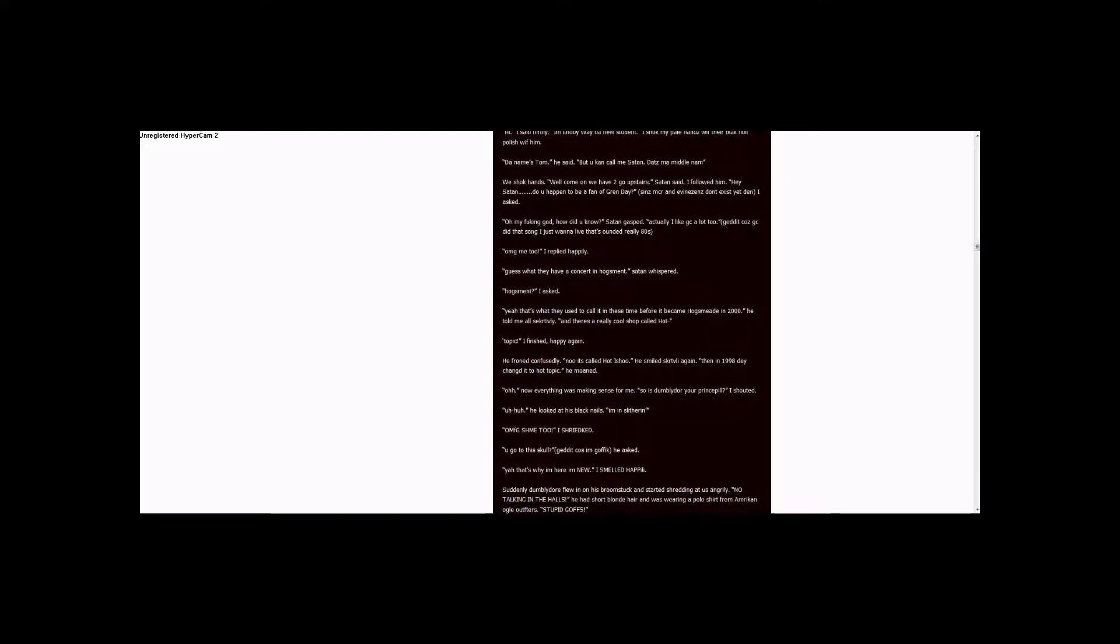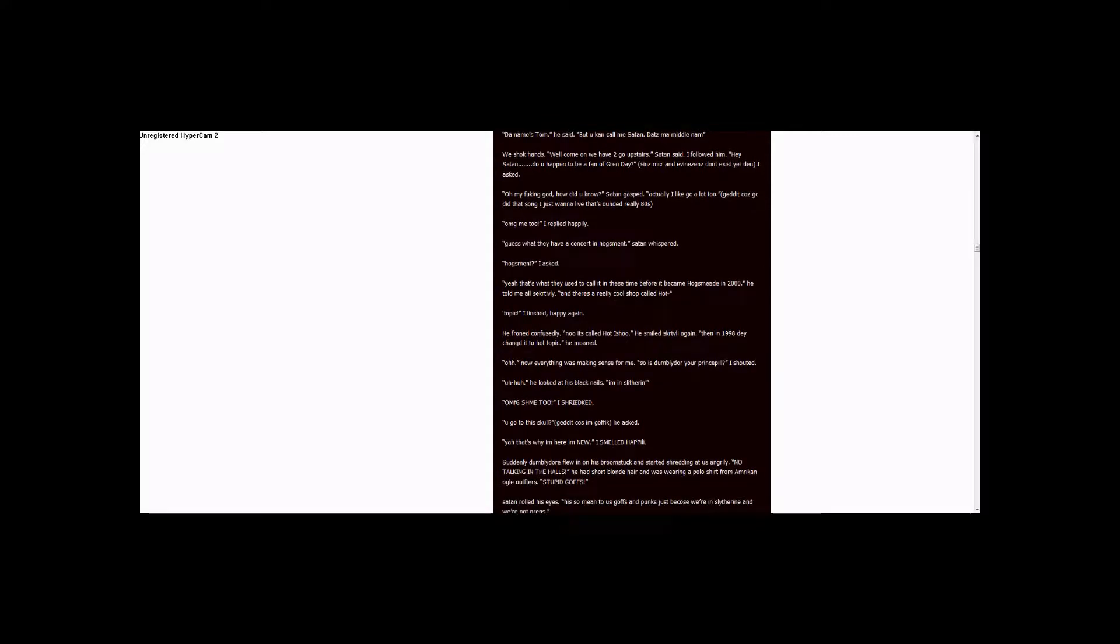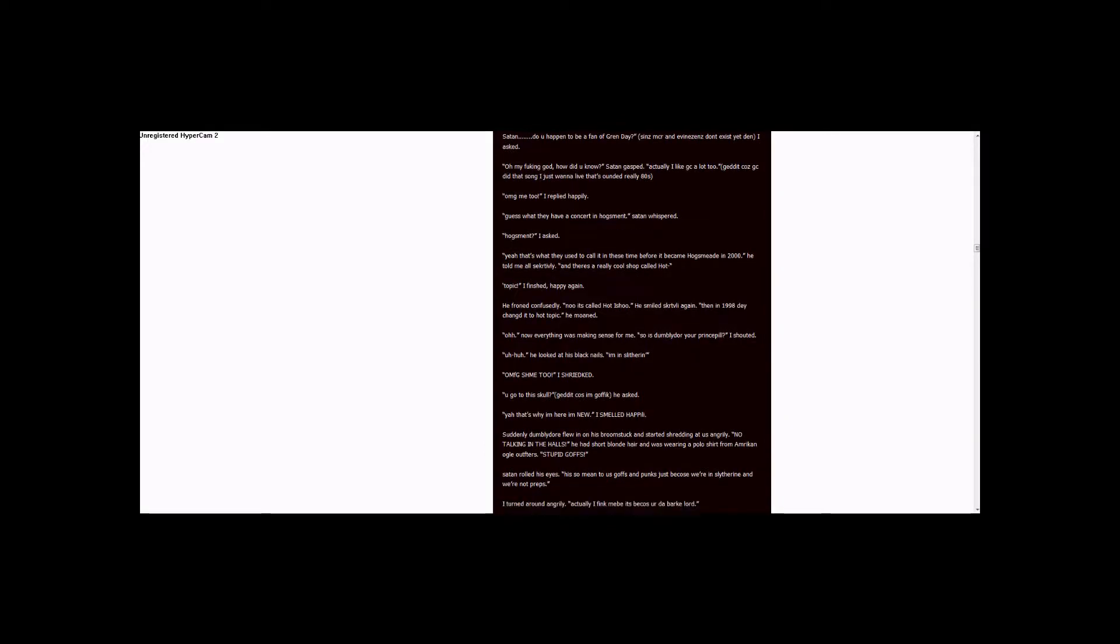Suddenly, Dumbledore flew in on his broomstick. He started shouting at us angrily. No talking in the halls! He had short blonde hair, and he was wearing a polo shirt from American Eagle Outfitters. Stupid goths! Satan rolled his eyes.